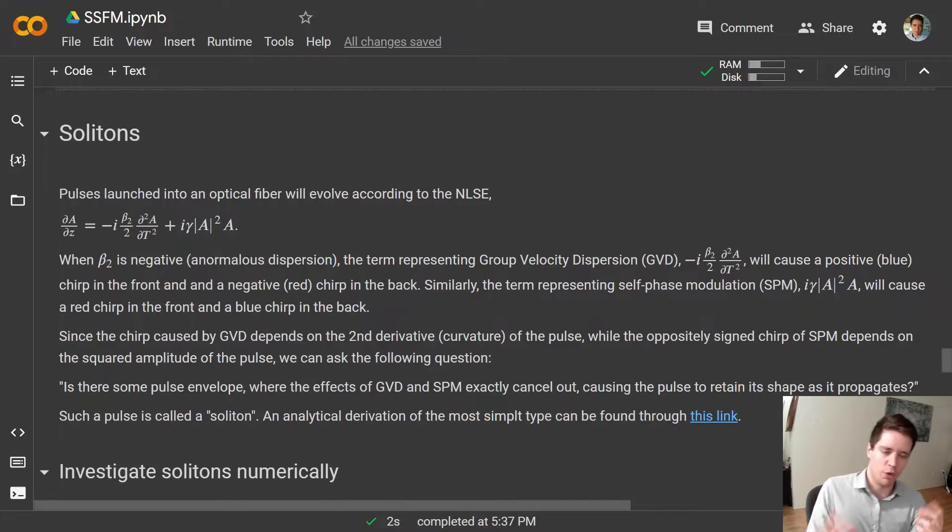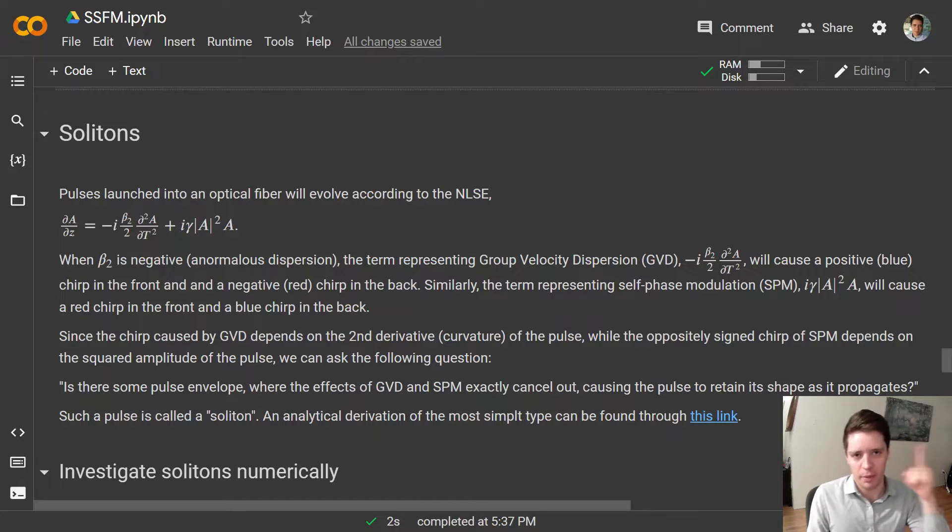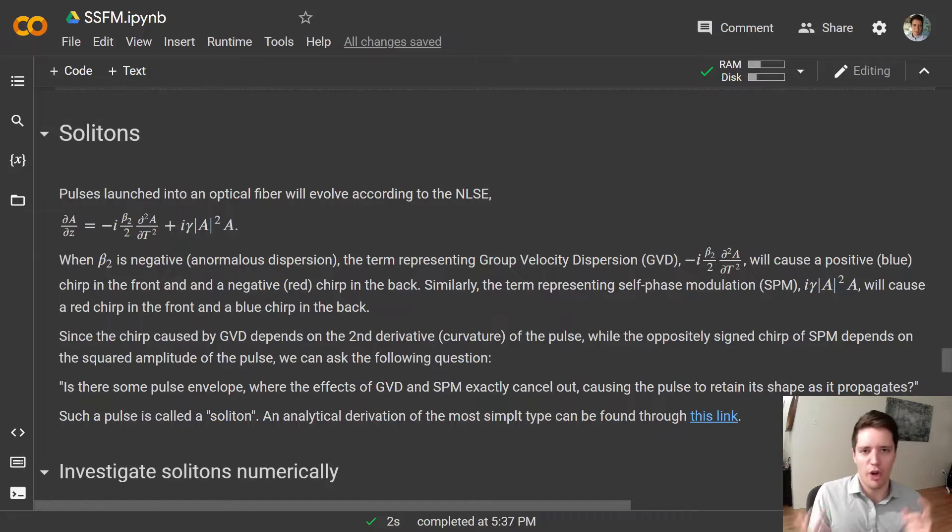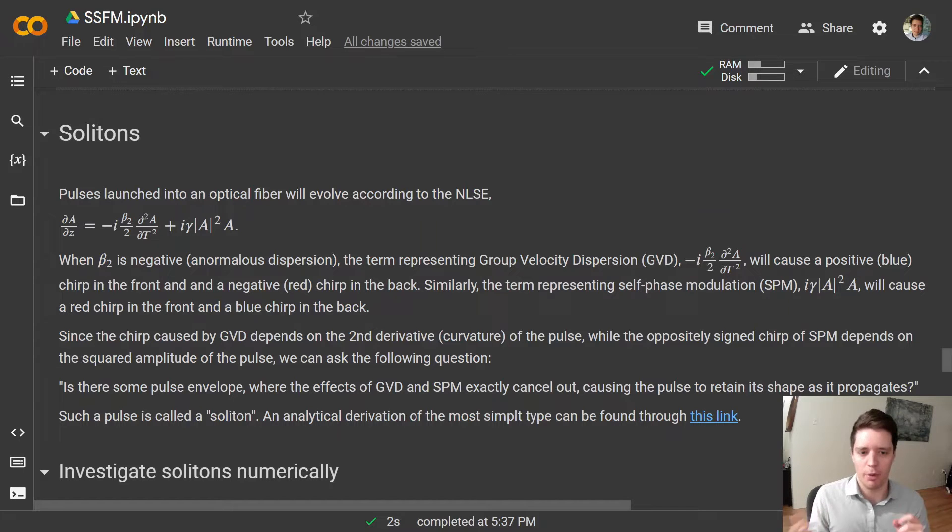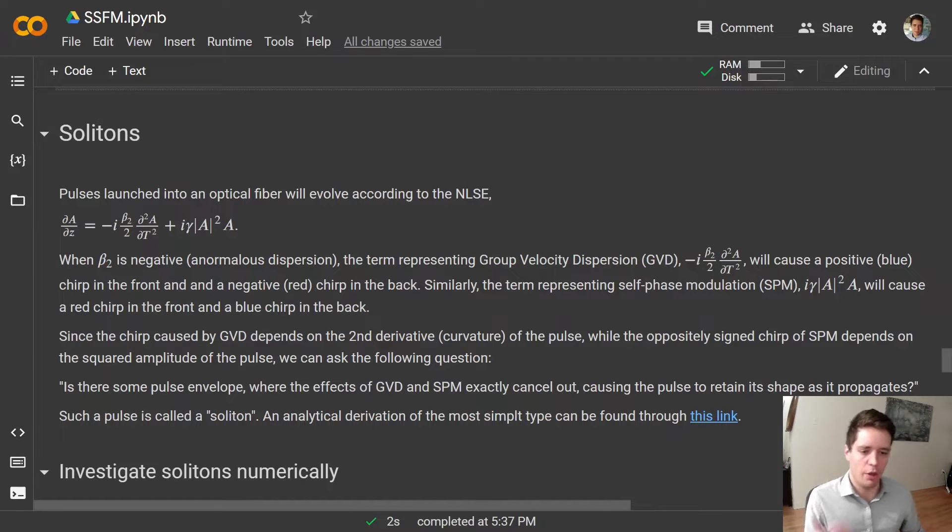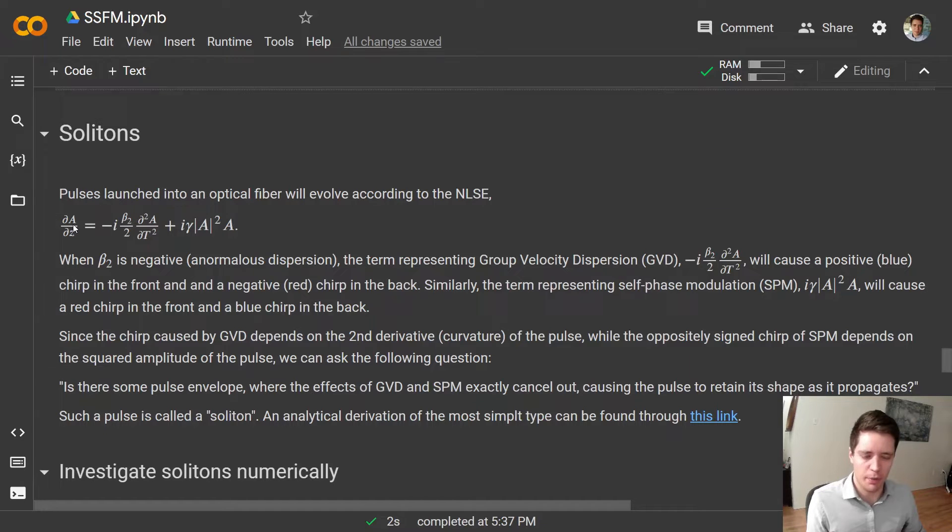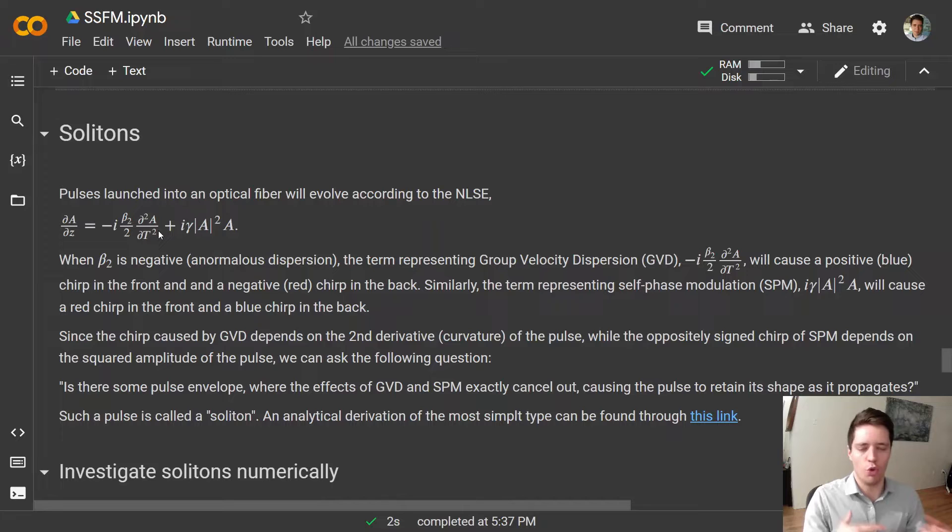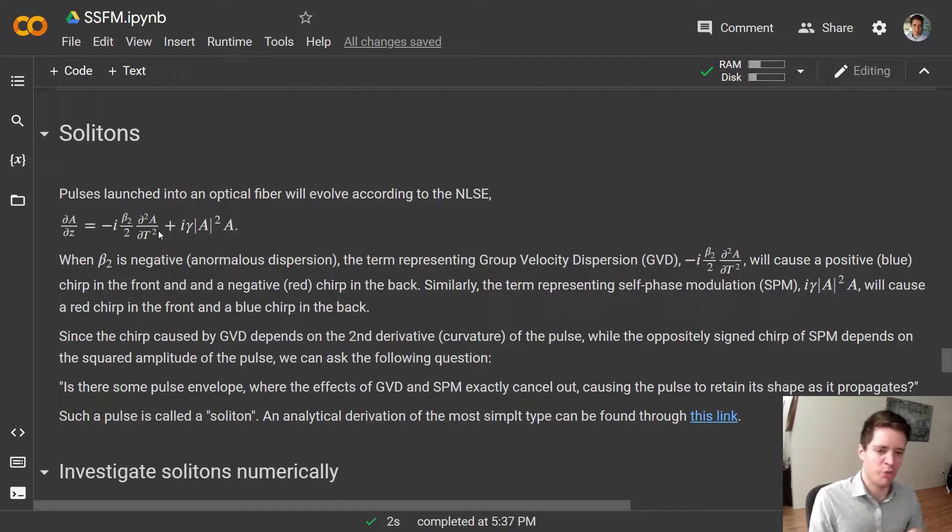So in a previous video, which should be linked right up here, I showed you how to solve the non-linear Schrödinger equation using the split-step Fourier method. Essentially this equation tells us how the envelope of a pulse changes as it propagates down the fiber when subjected to group velocity dispersion and self-phase modulation.